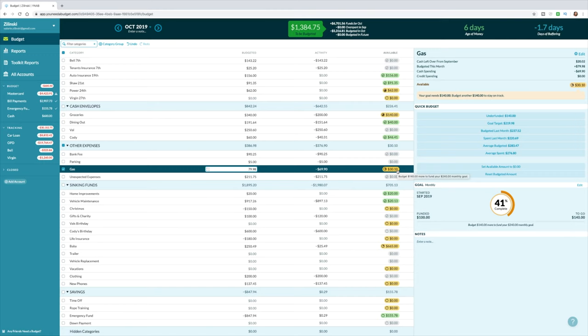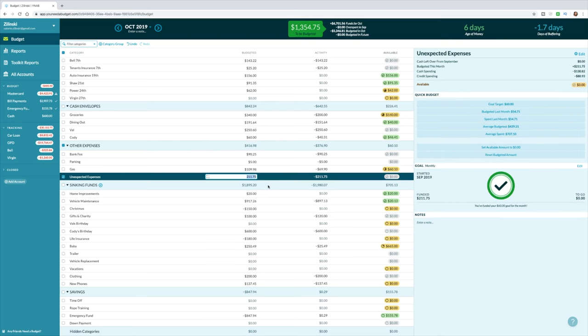Yeah, honestly I might not even need anymore, but maybe I'll put in another $30 just to be safe. Okay, because I don't drive a lot when you're gone either.